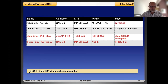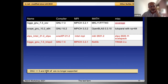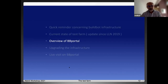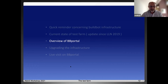We no longer support GNU versions less than 5 and the IBM XL compiler.